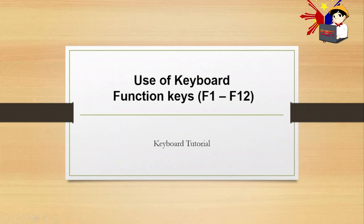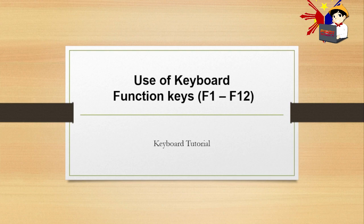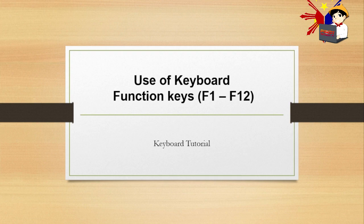Alright guys, so for today's video, this is how to use keyboard function keys like F1 to F12. I'll teach you how to use F1 to F12 on our keyboard. This is all about keyboard tutorial.